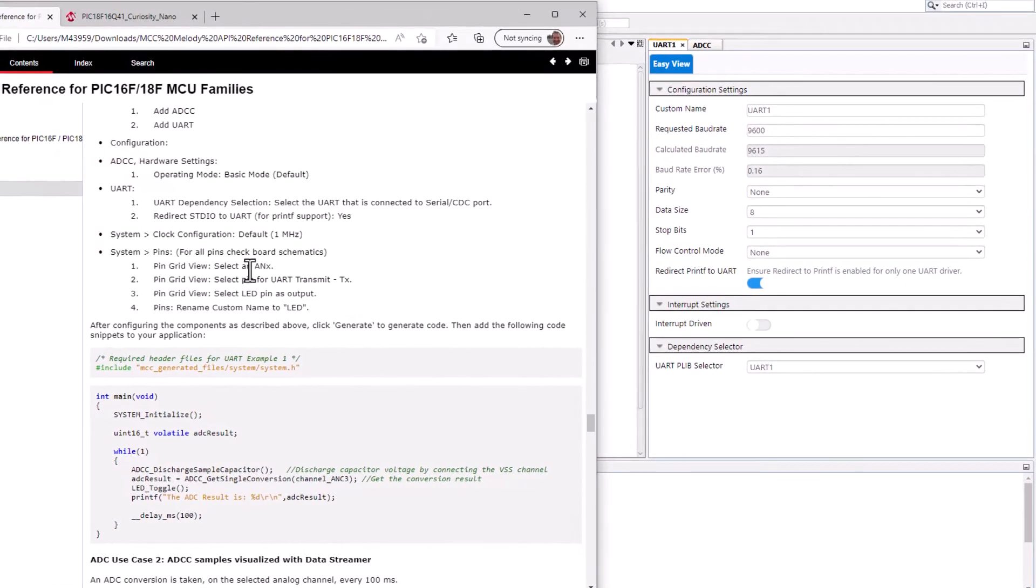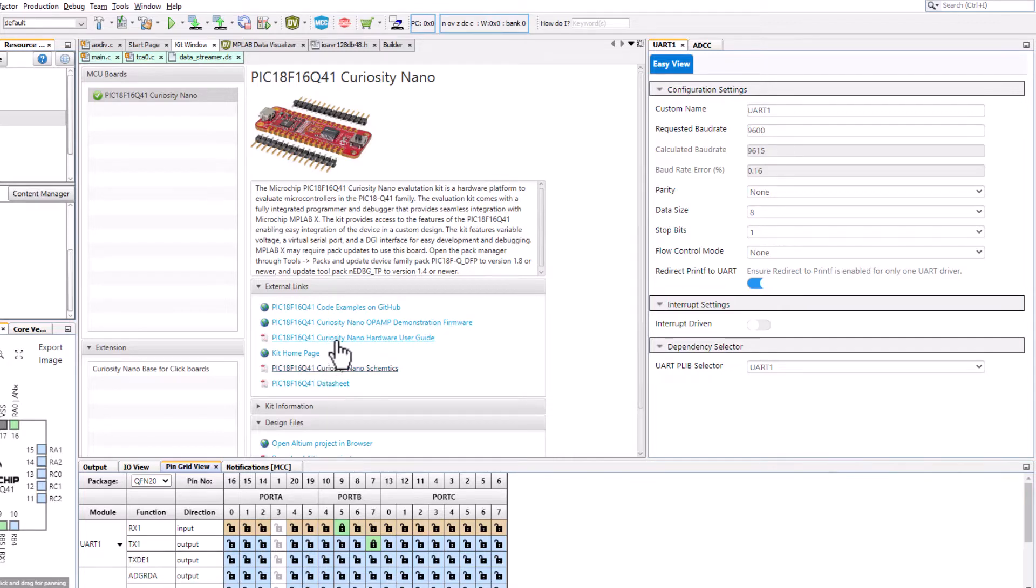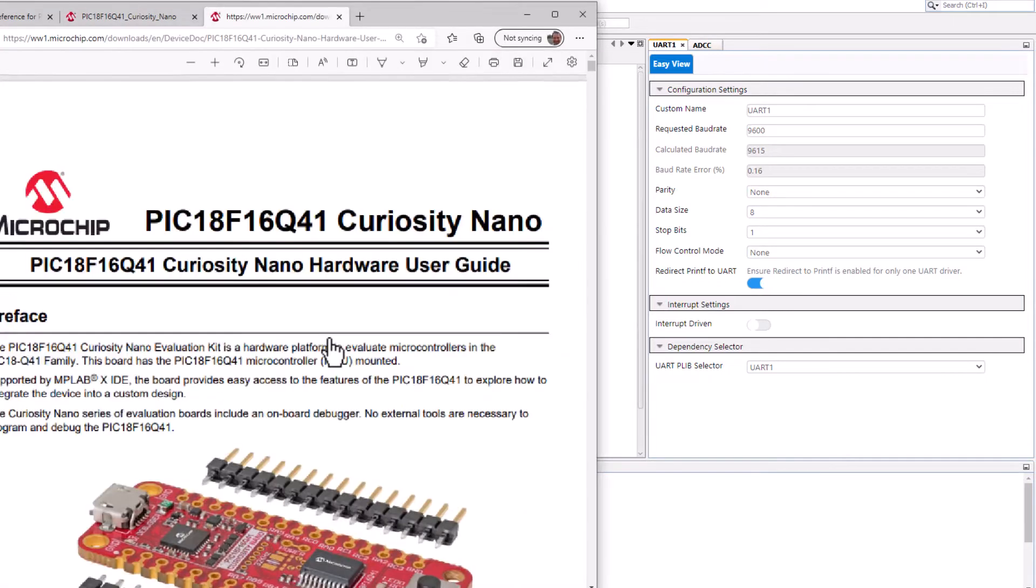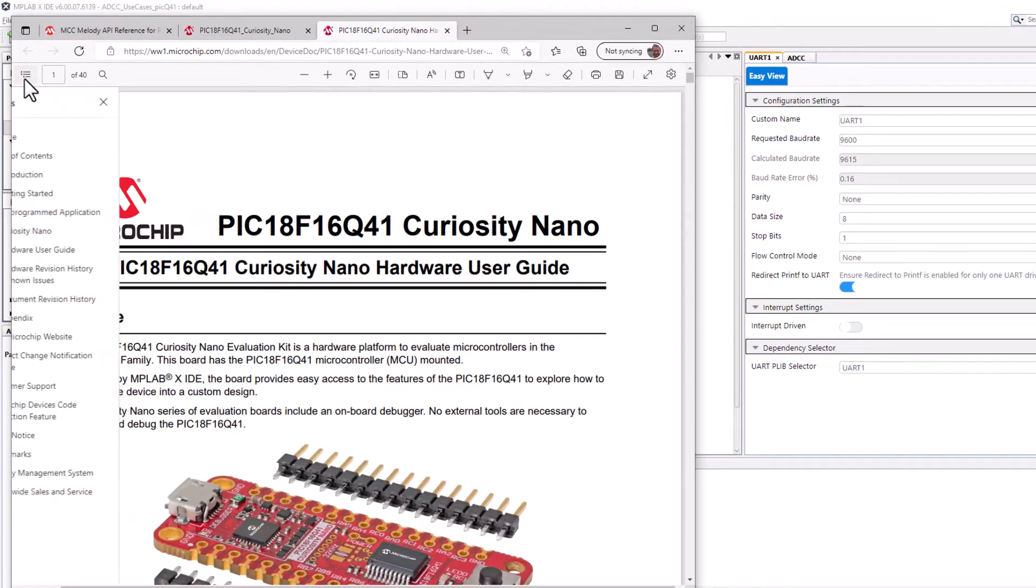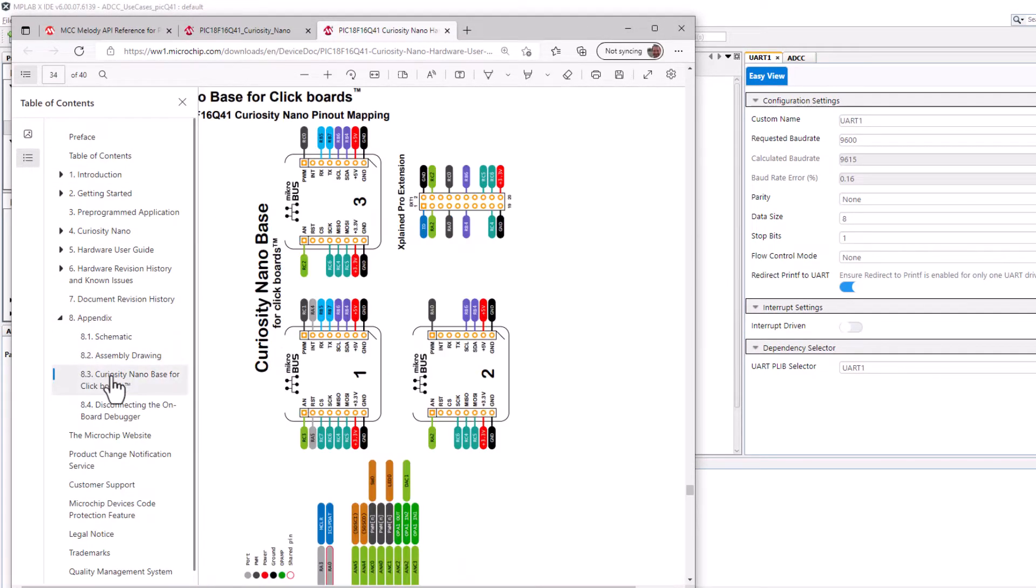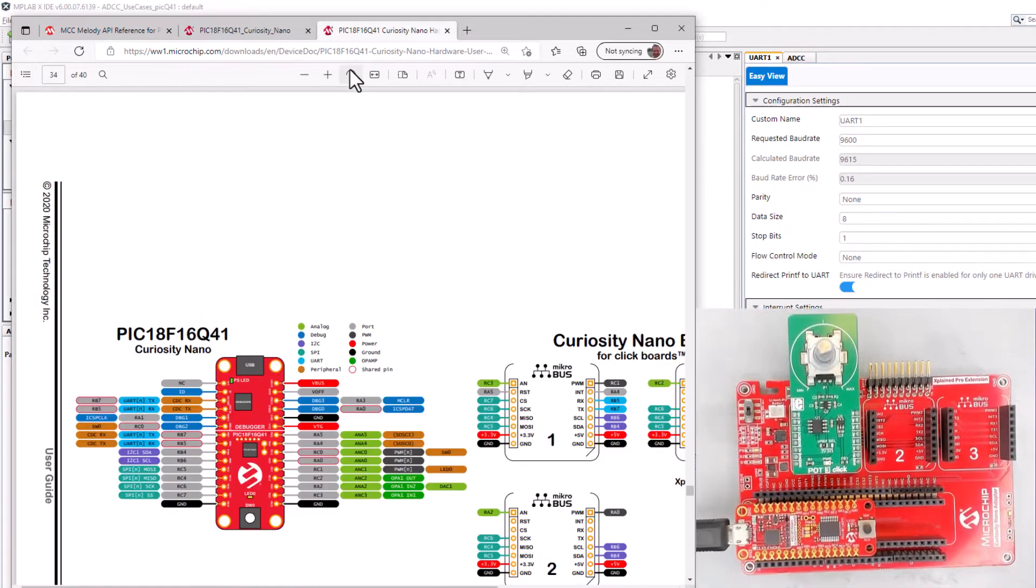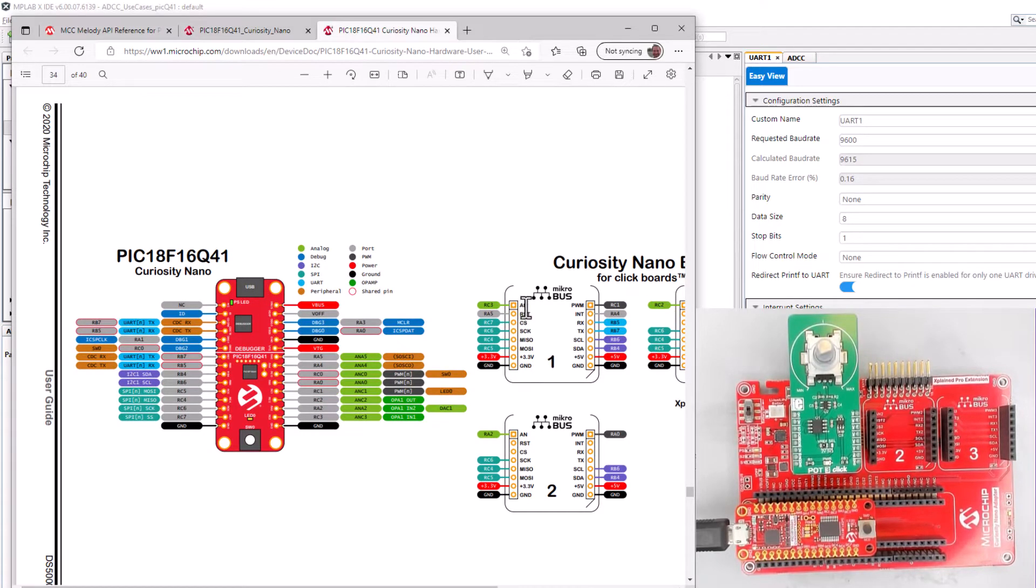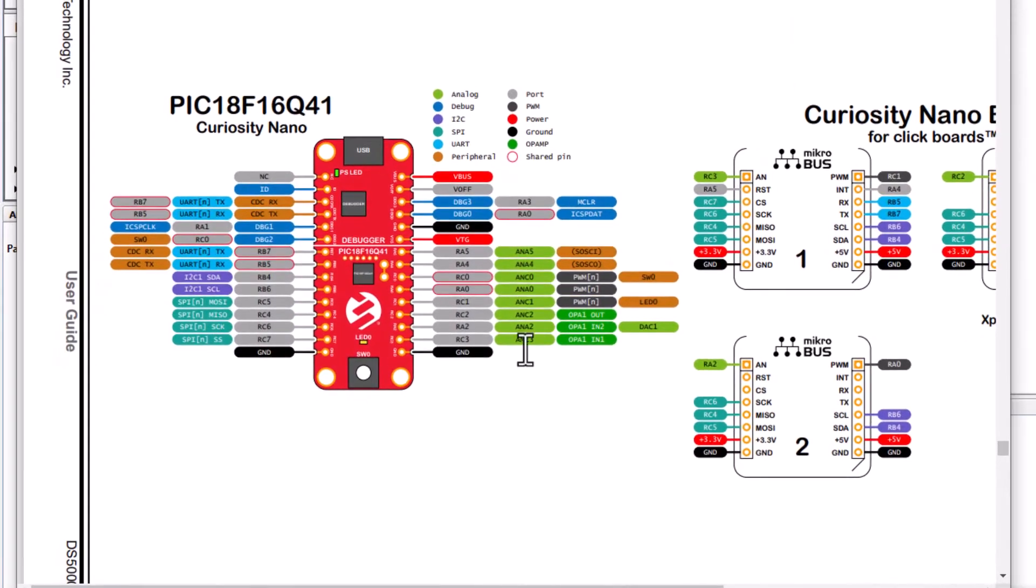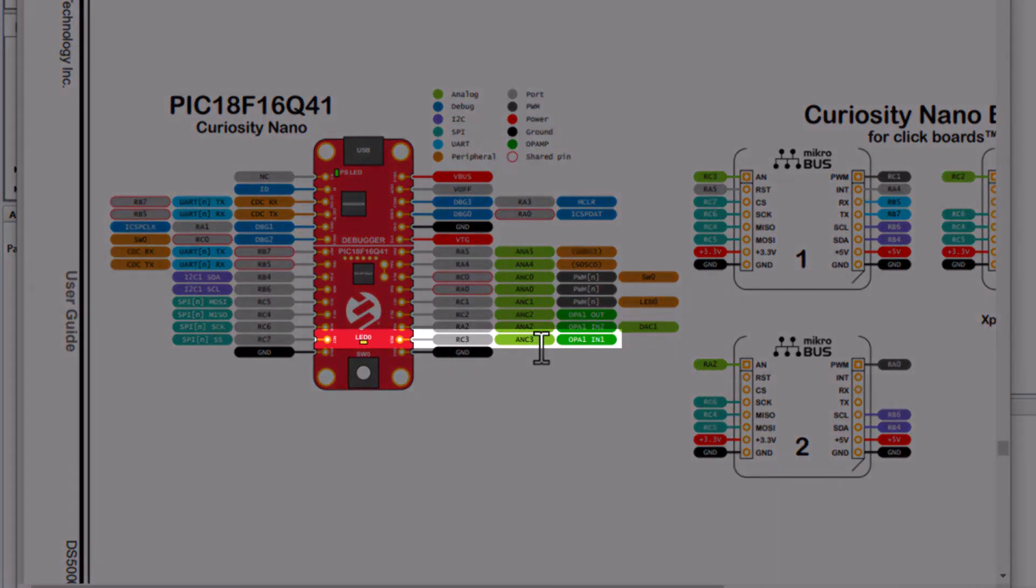So we need to select an analog input here. So this time in kit window clicking on our hardware user guide. We are using a curiosity nano base for click boards. And we happen to have a potentiometer connected in the micro bus slot one. So that analog pin there RC3 and RC3 is connected to analog pin 3.